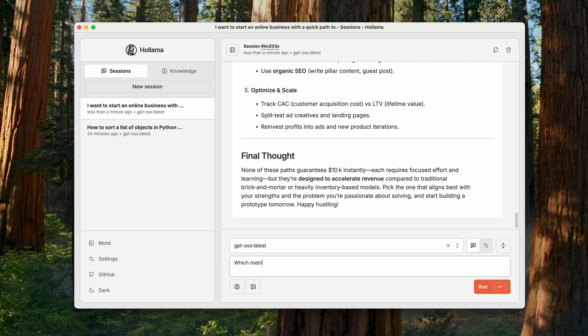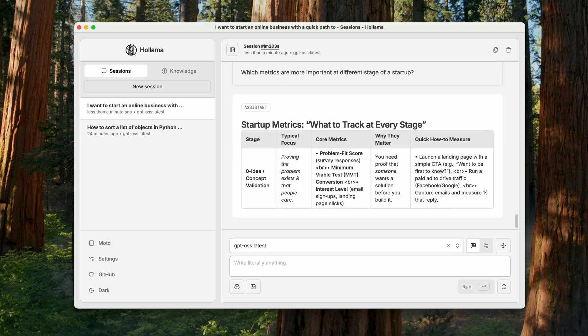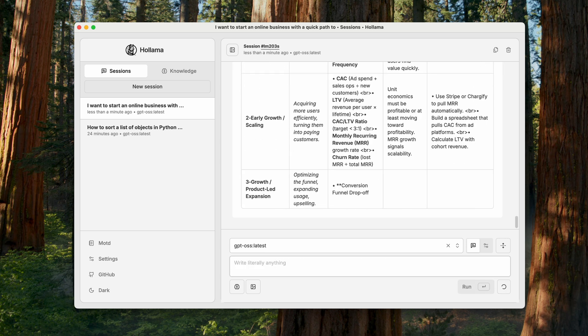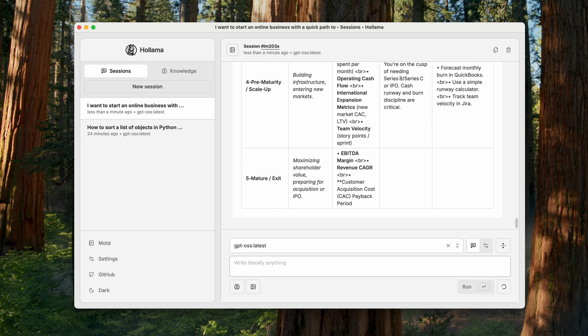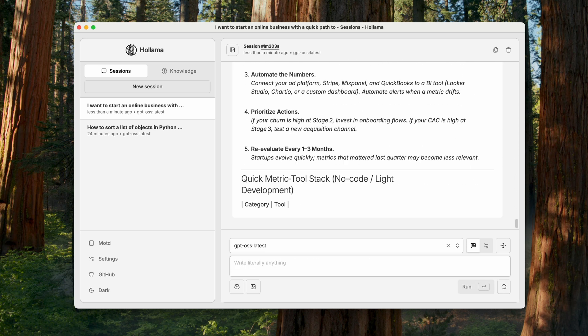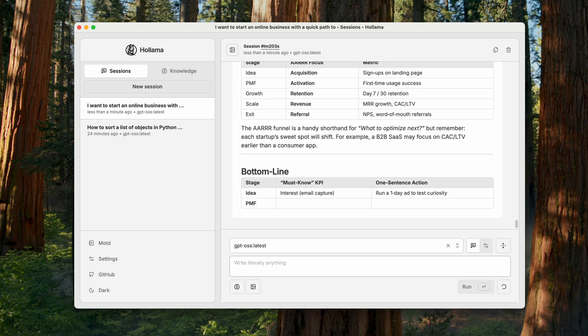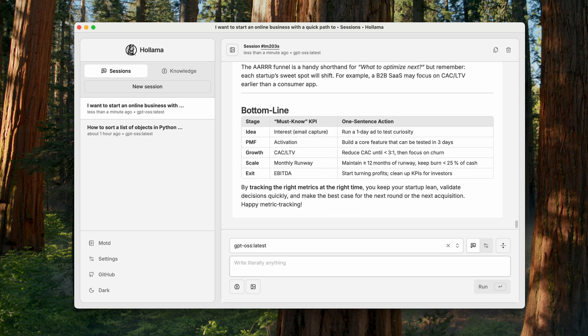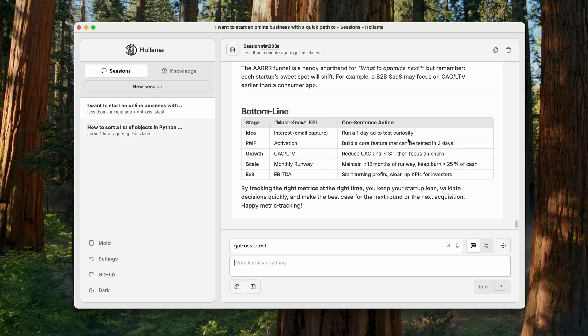Thus, ask one more startup-related question. What metrics matter most at different stages of a startup?